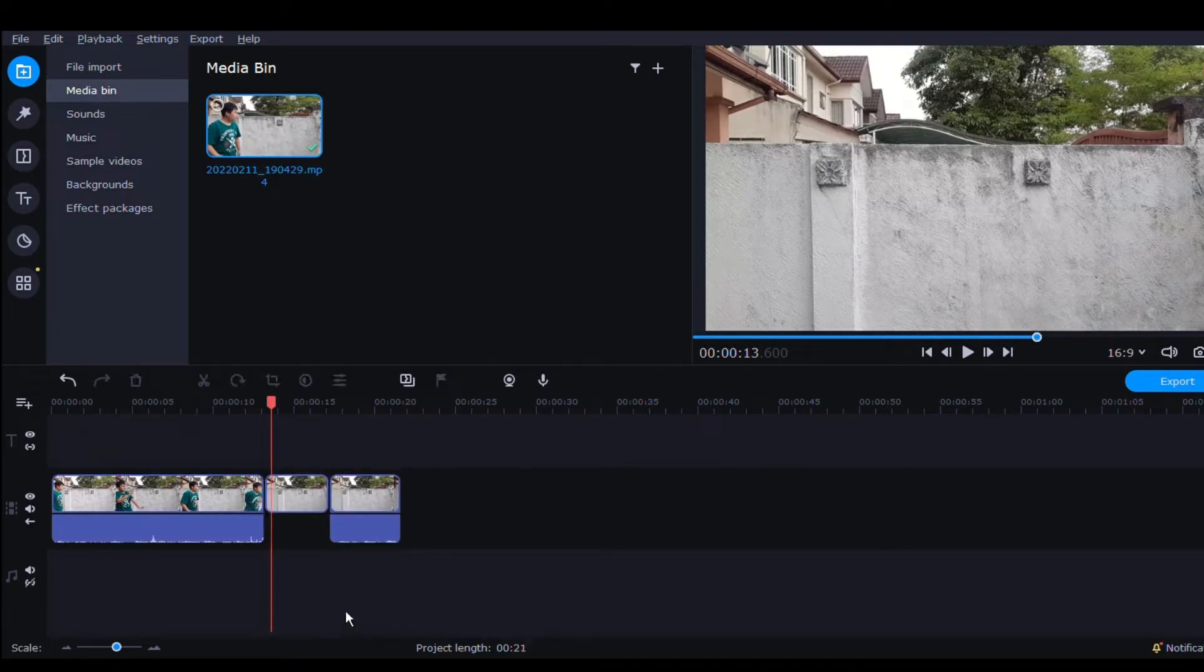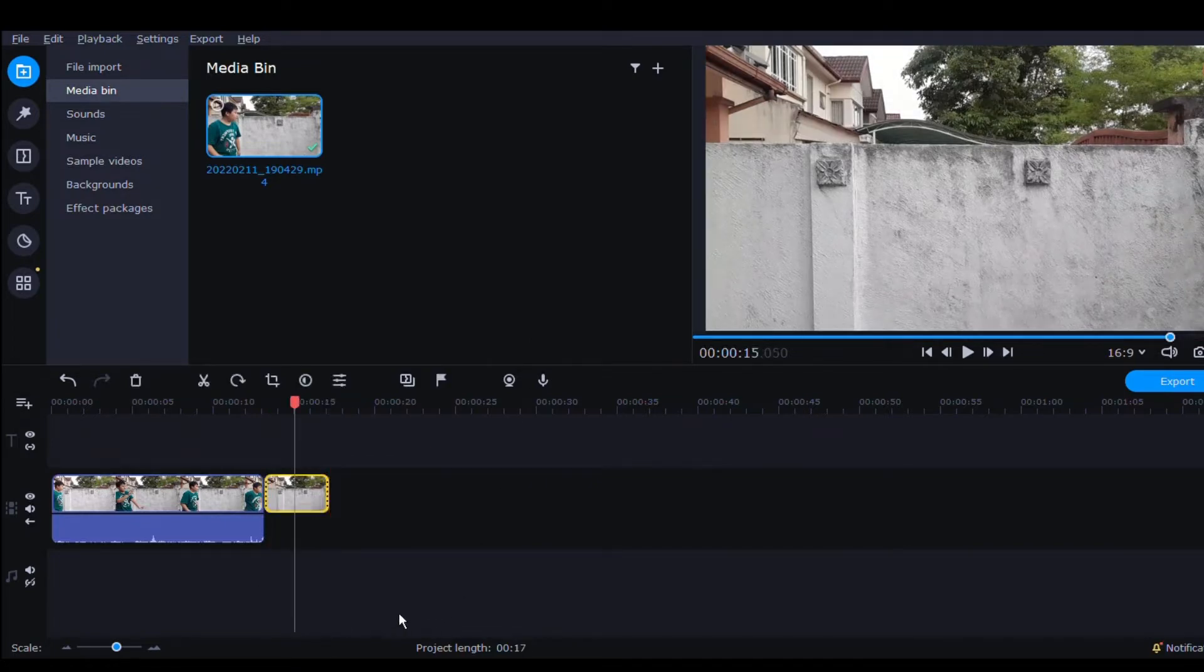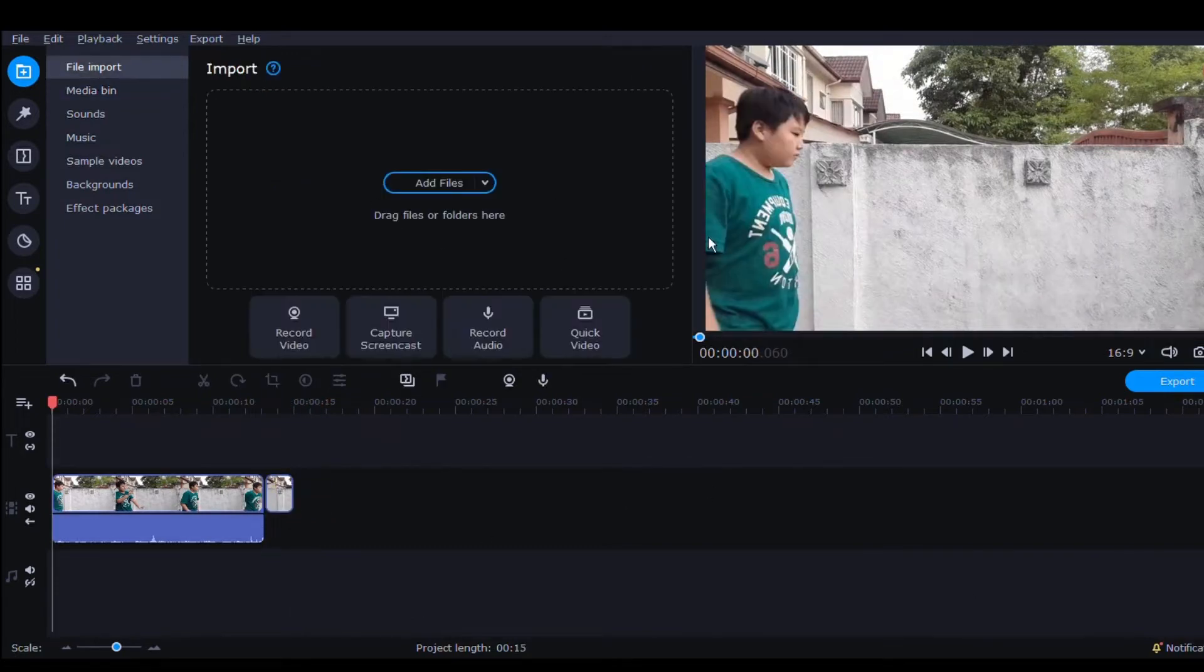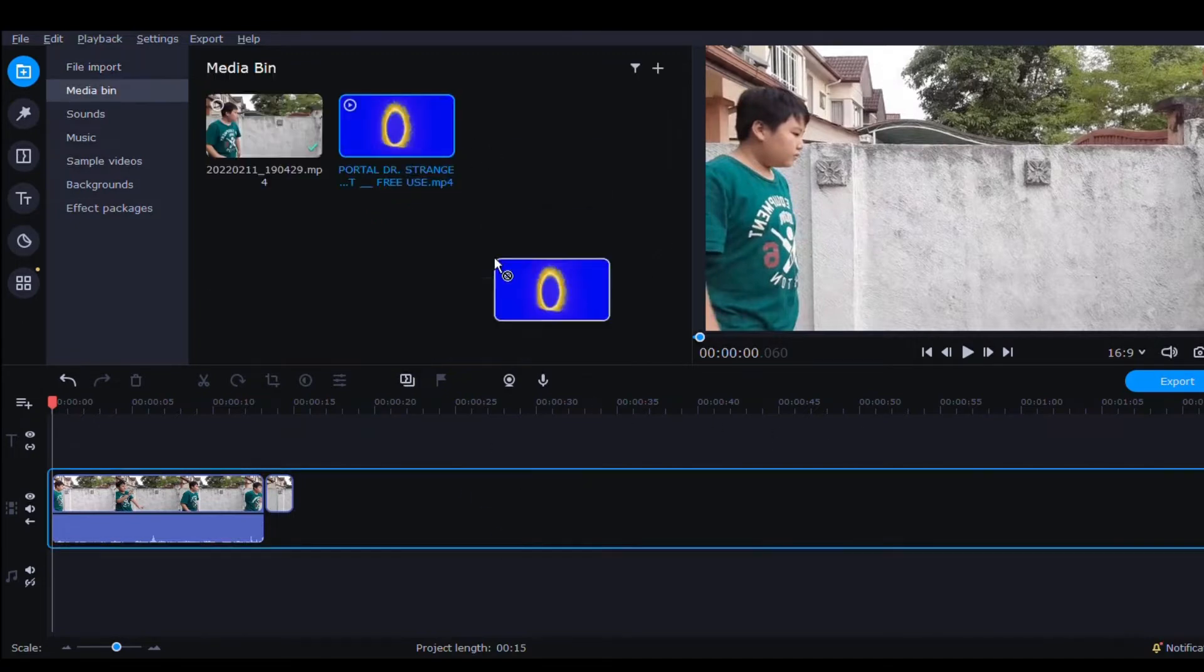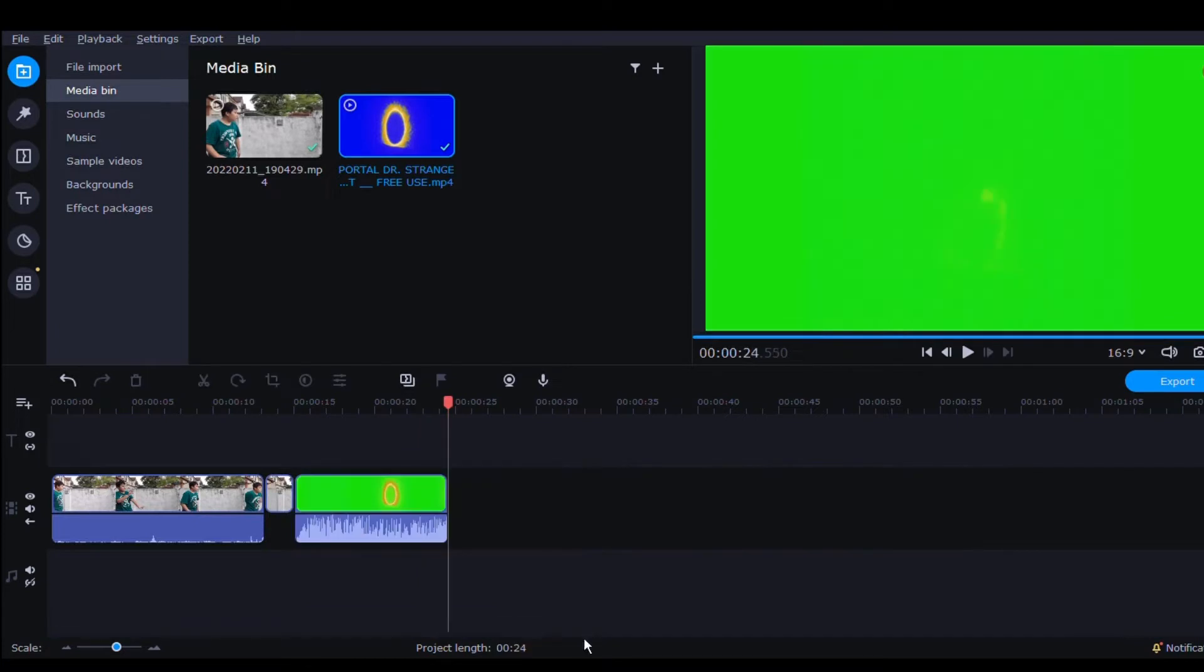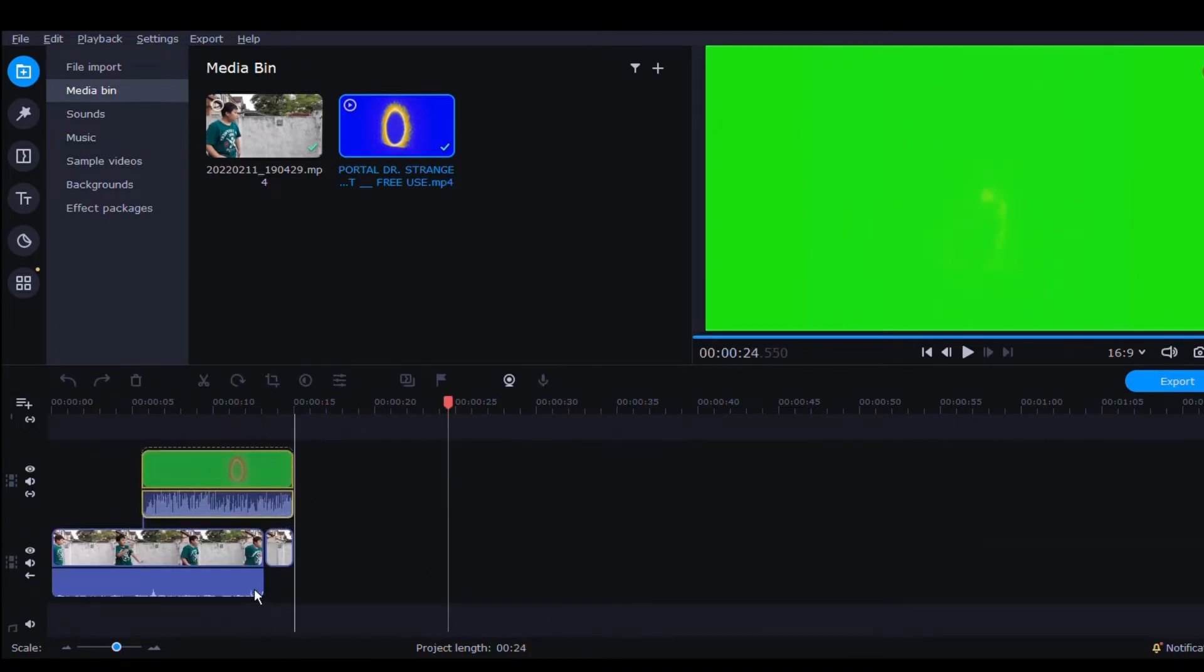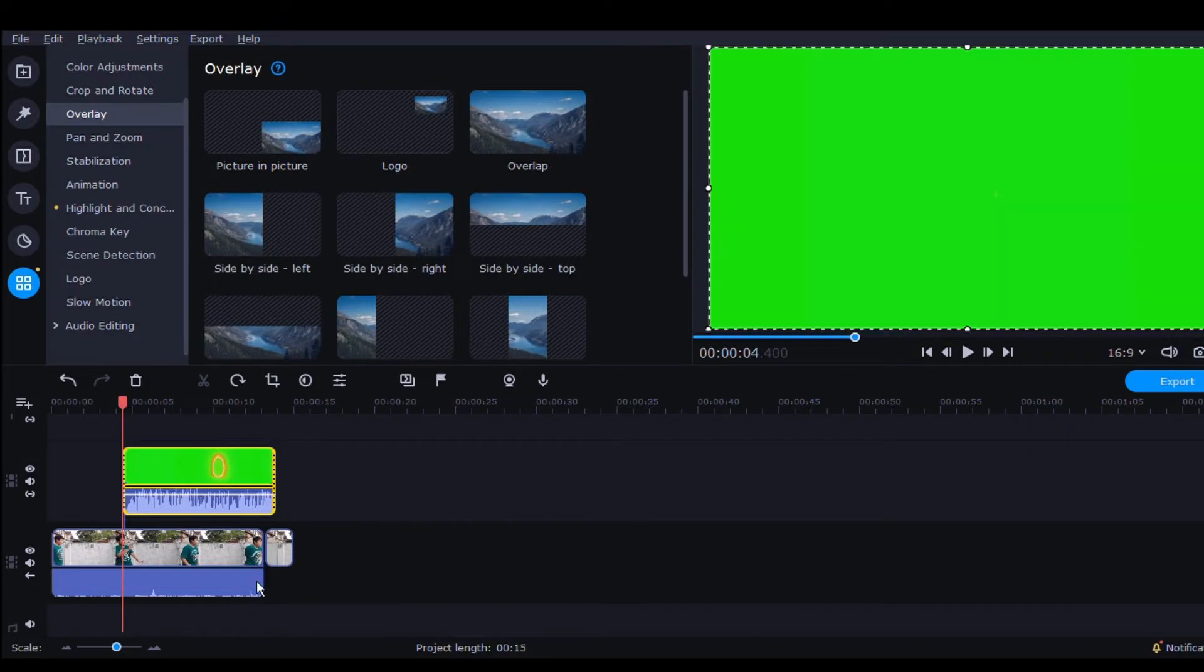Delete the footage we don't want. And now let's import the footage of the green screen Doctor Strange portal. Link in the description below. Place it on top of our video.